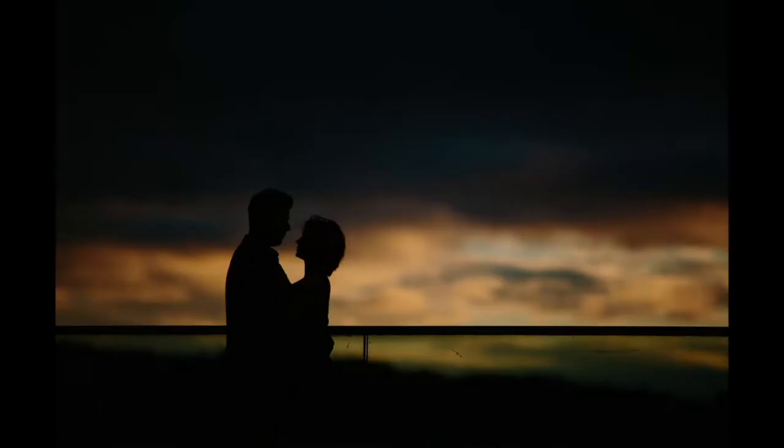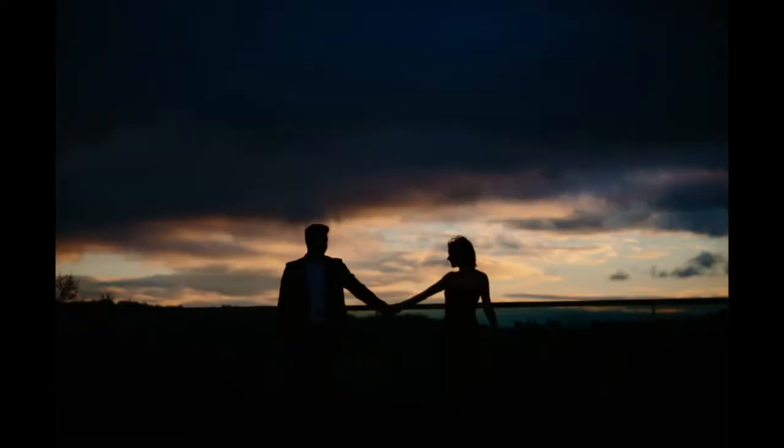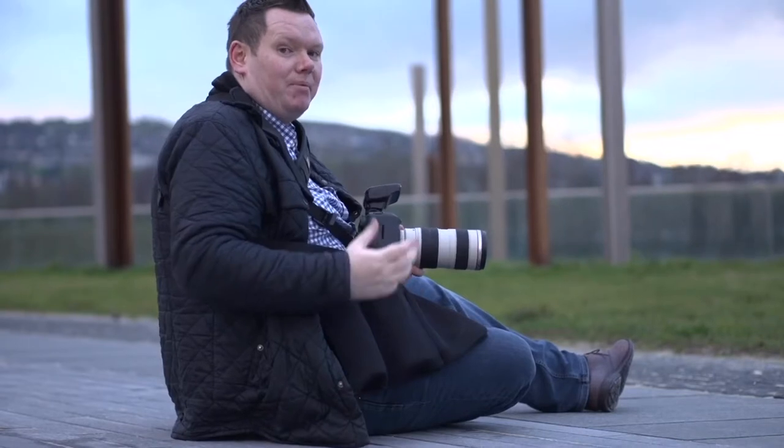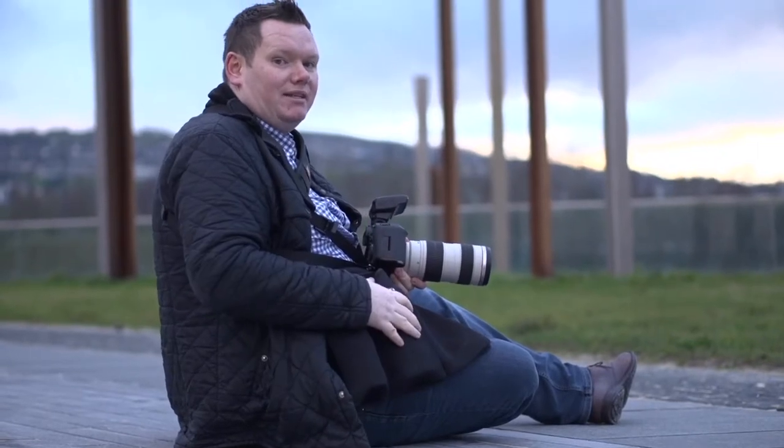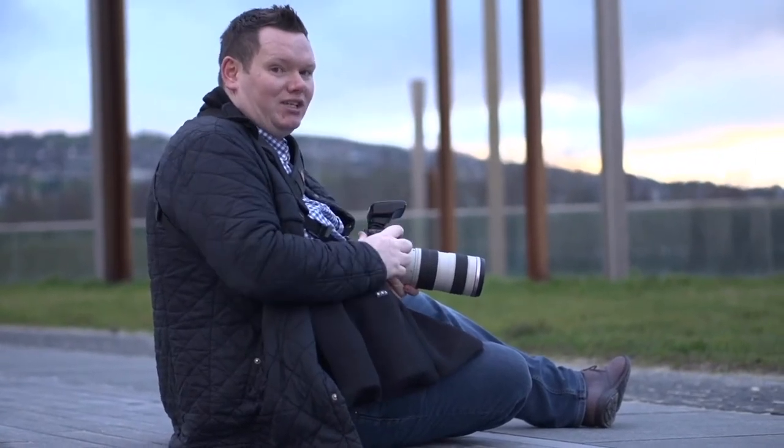So here's the settings I ended up on at 400 ISO. My aperture was 2.8 and I just turned my exposure compensation right down. So really, really simple and an easy way to do it and you get some fantastic shots.